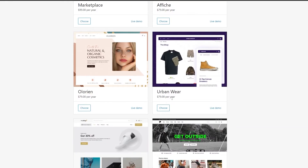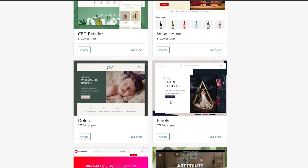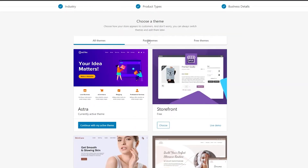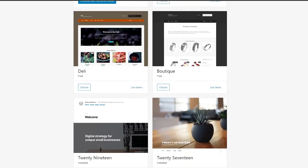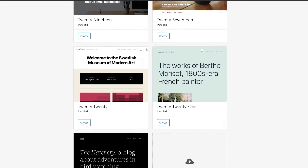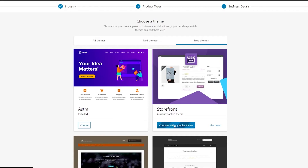We have the Astra theme already applied. For the storefront theme — let's say we're selling a book — click on free themes and choose from the available options. Storefront looks good, so we'll choose that. The theme has now been applied and we are good to go.